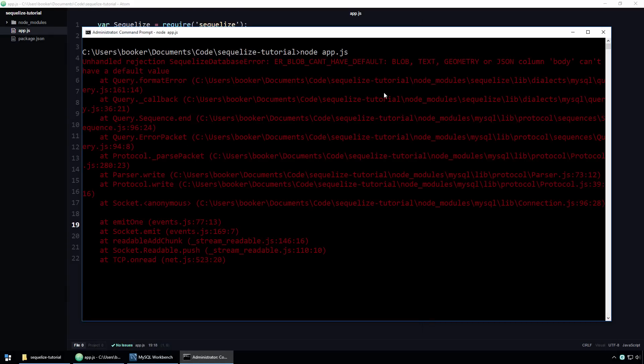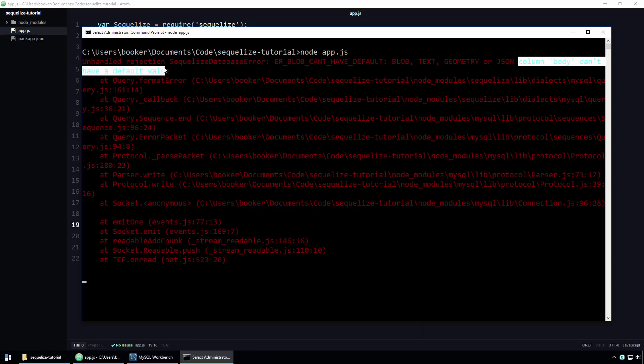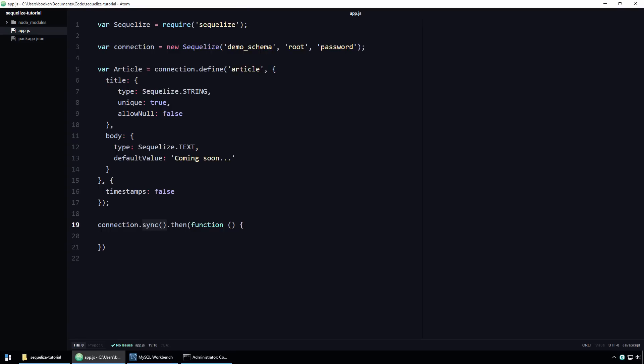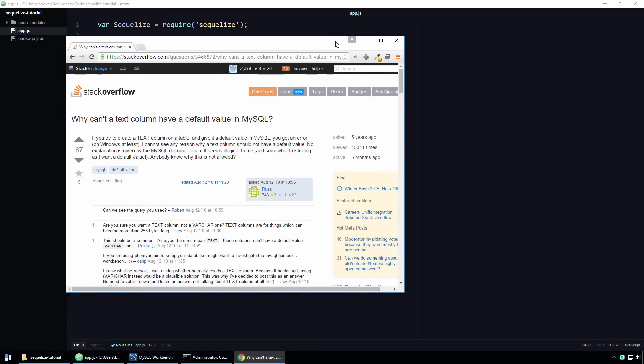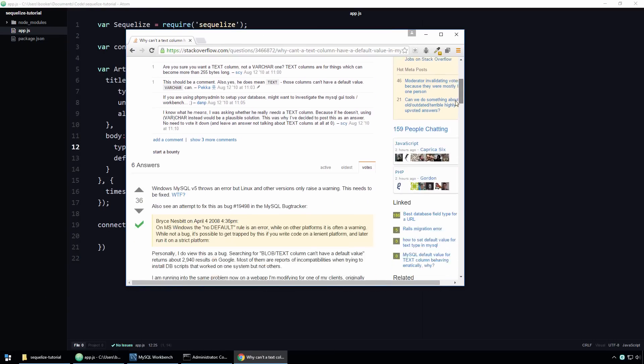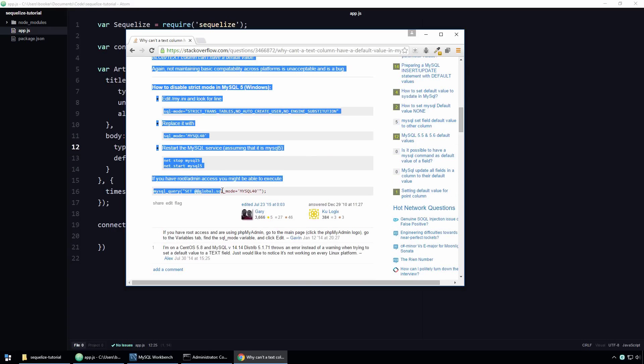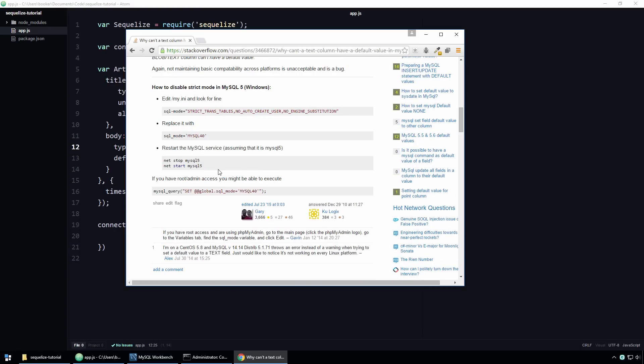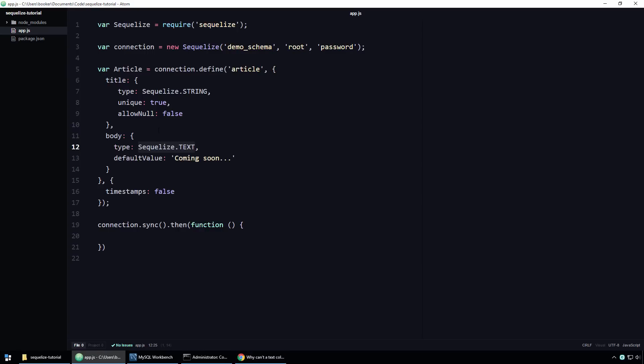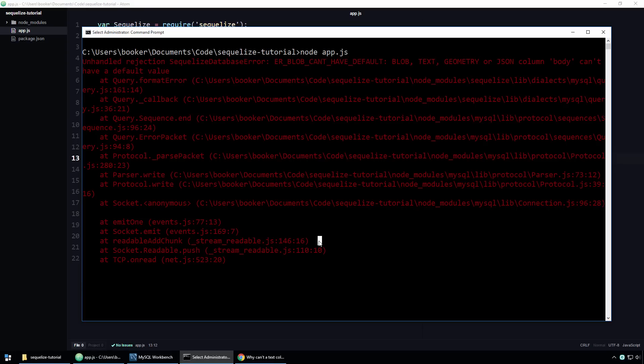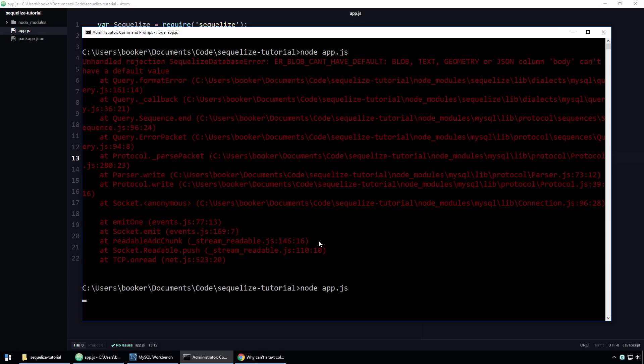As you can see, I'm getting an error, which reads, column body can't have a default value. I happen to know that this error happens only on Windows when you try and associate a default value with a property that has the data type Sequelize.TEXT. There is an elaborate workaround available that I found on Stack Overflow. However, due to the fact that this is a little bit off topic, I'm going to employ a much more temporary workaround, which is simply to disable the default value. Let's quit out of this now and run the script again.